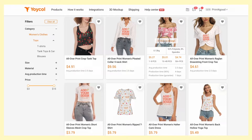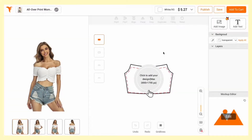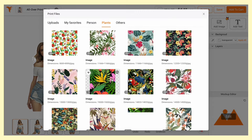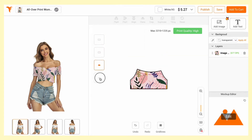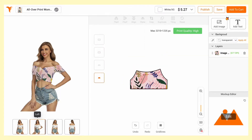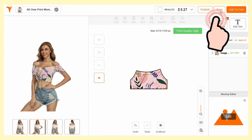Head to Yoko. Click a product you like and start designing. Once you're done, save to template.